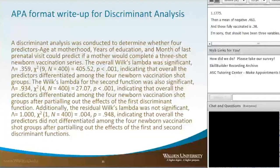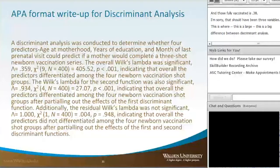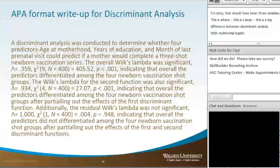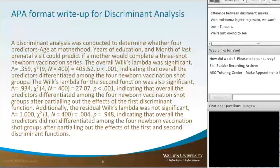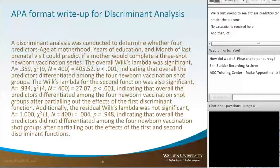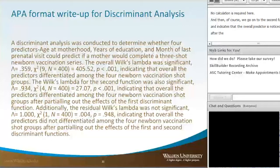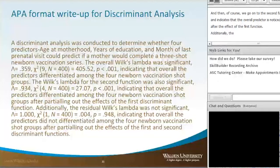This is a big difference between discriminant analysis and multinomial logistic regression. With discriminant analysis, we're just looking to see if these predictors can predict the outcome — no mathematical calculations required. The Wilks' Lambda for the second function is also significant, indicating that the overall predictors differentiate among the four newborn vaccination shot groups after parceling out the effects of the first and second functions.